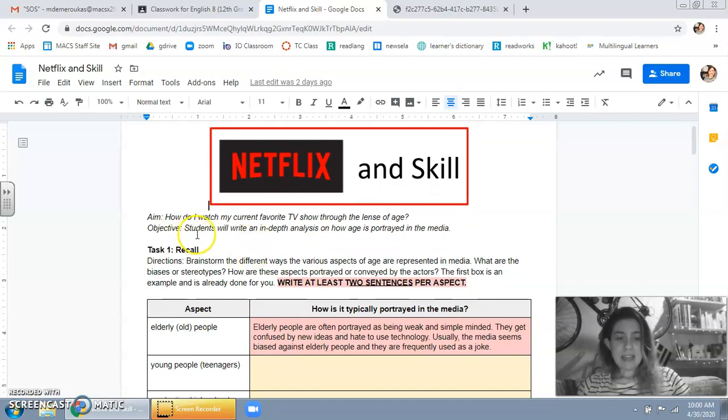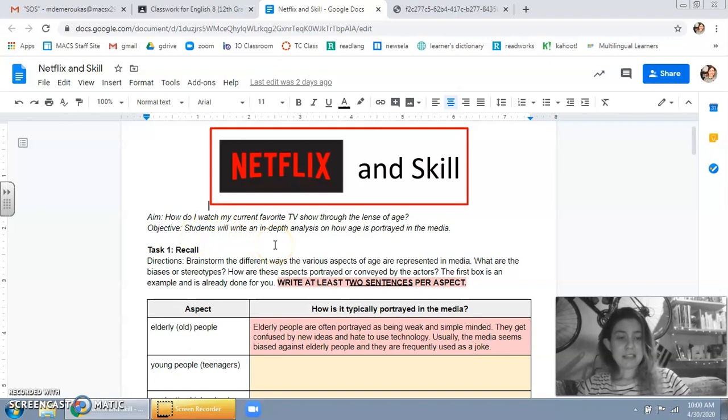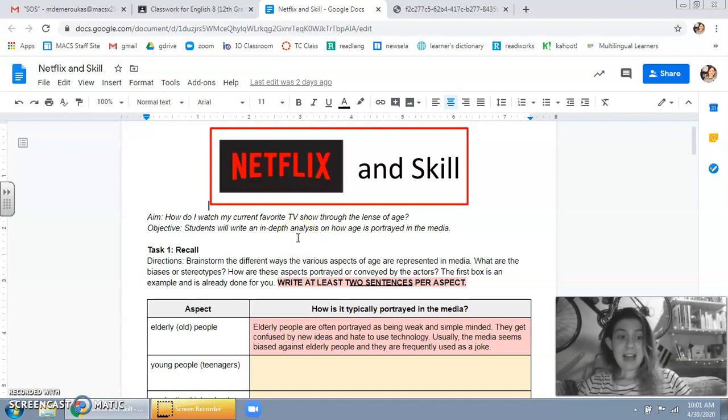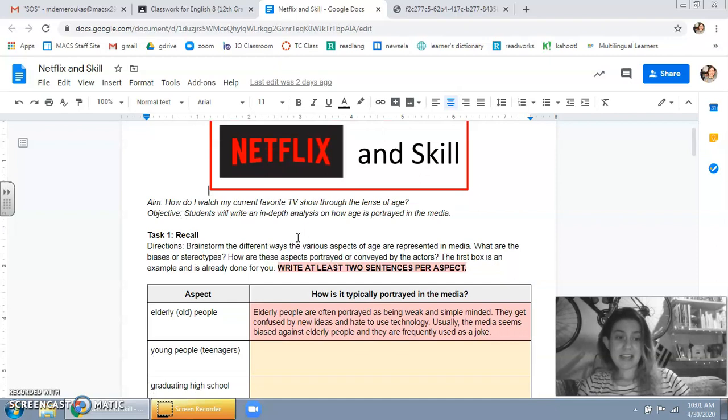Ideally by task 3 you should be able to write an analysis of how age is portrayed in the media. So TV, maybe you listen to a podcast or something. It could really be anything. It doesn't have to be a show on Netflix.